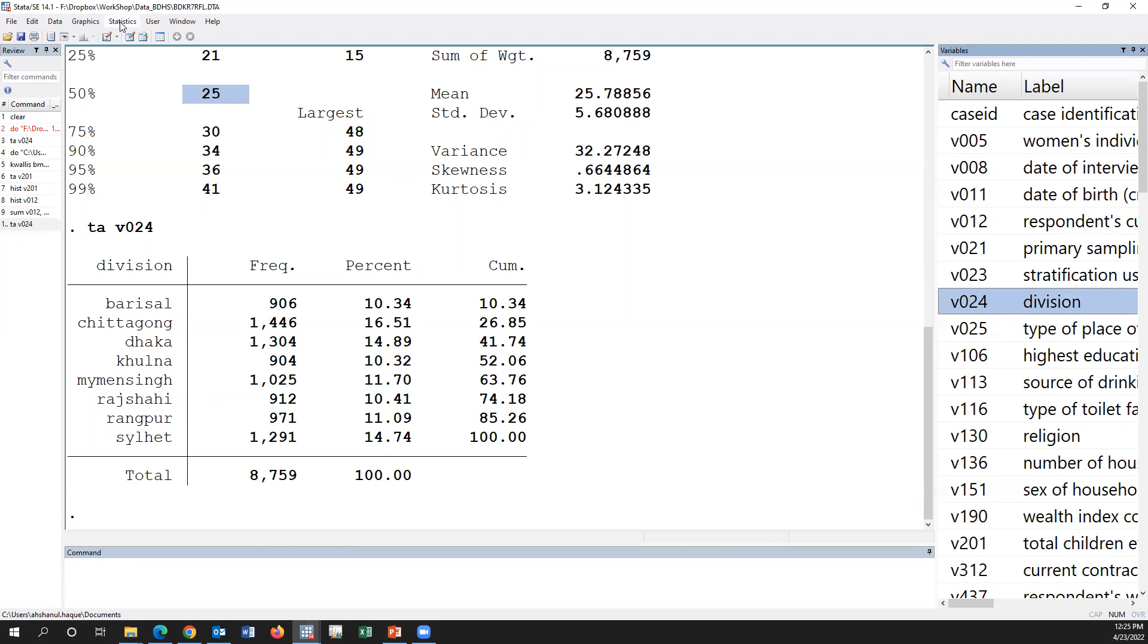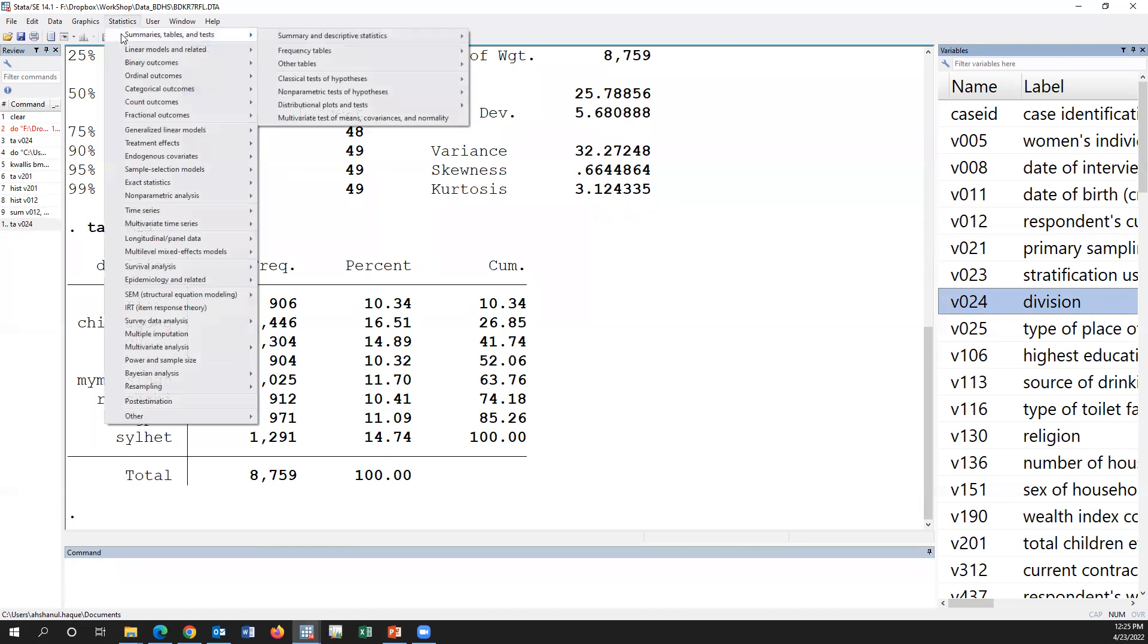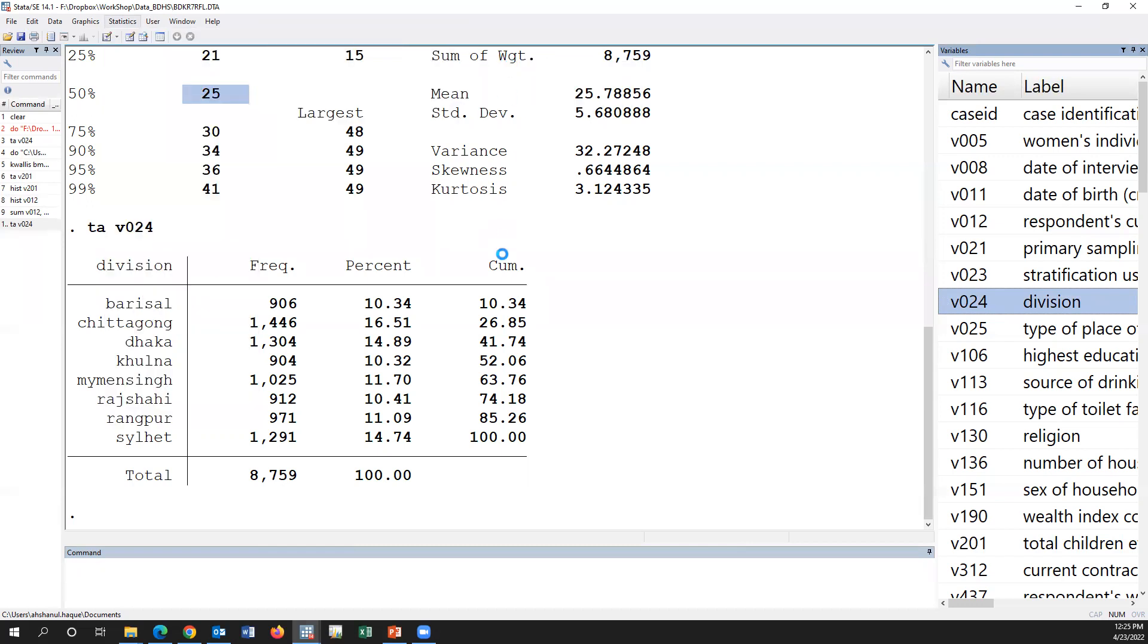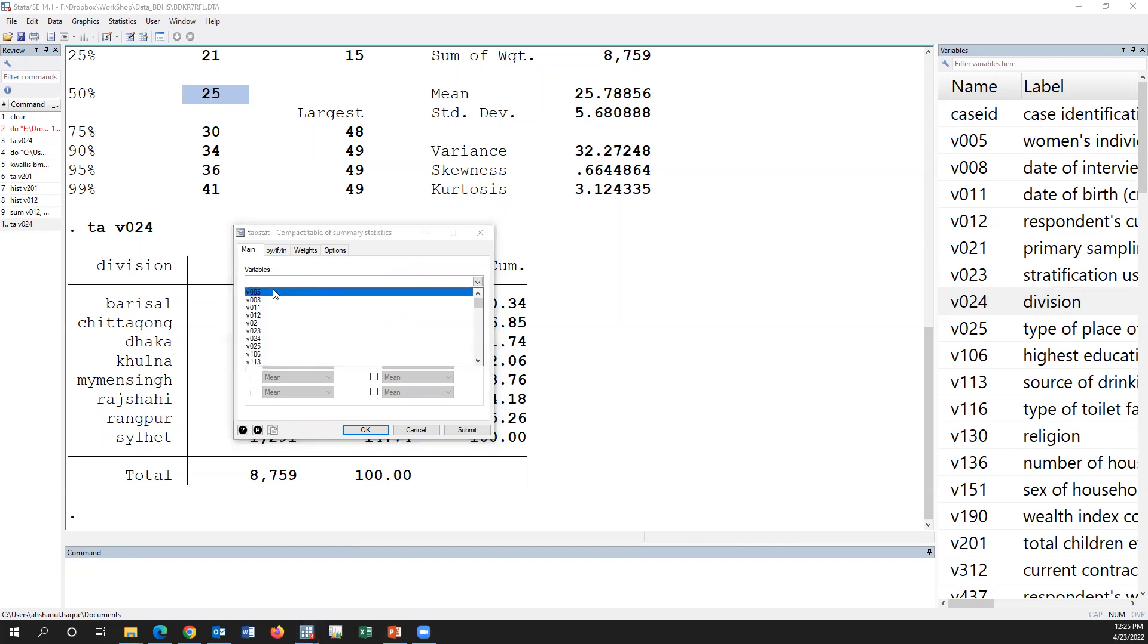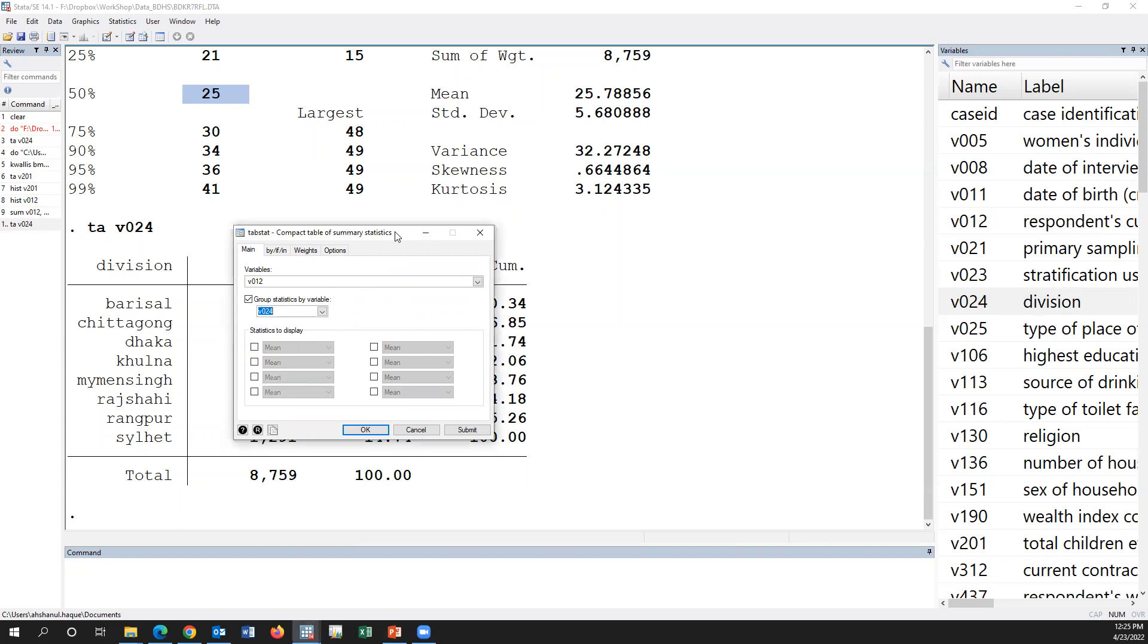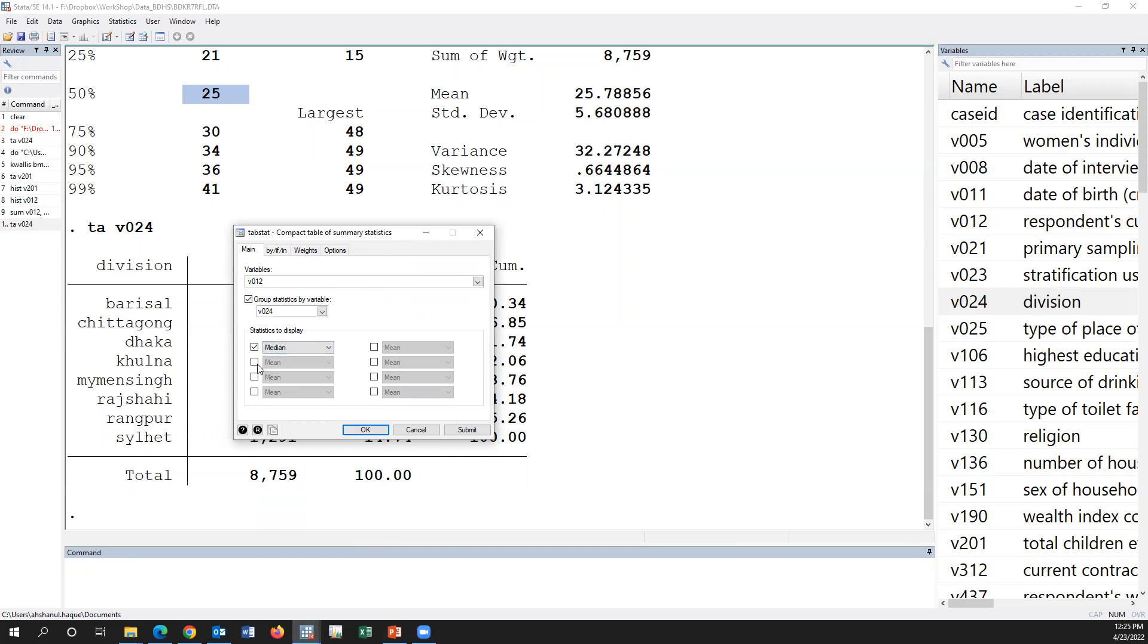We have to go to analysis, summary, summary and compact, compactable of summary, click here. Respondent's age is our variable, group variable is the division, d024 division, and we use median.